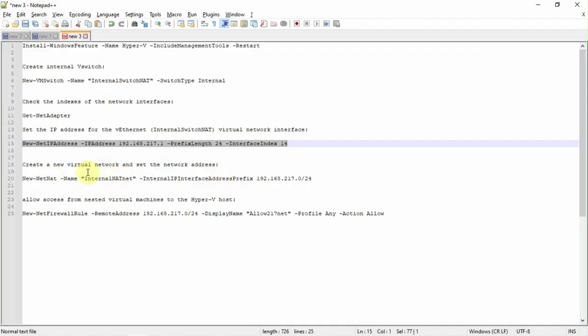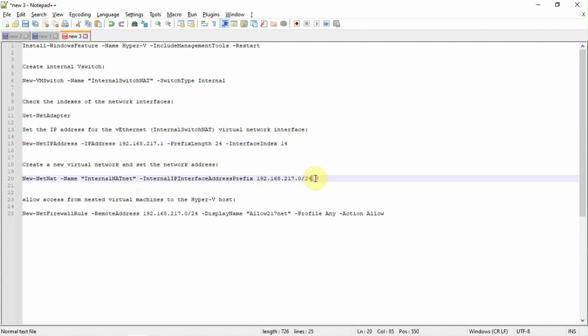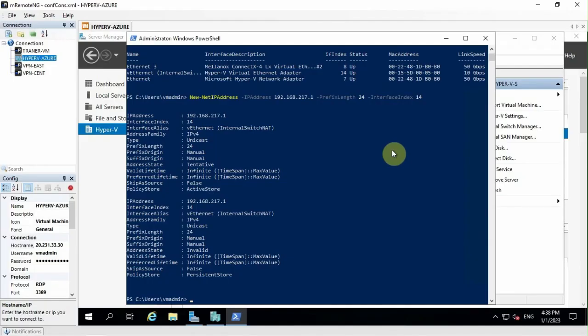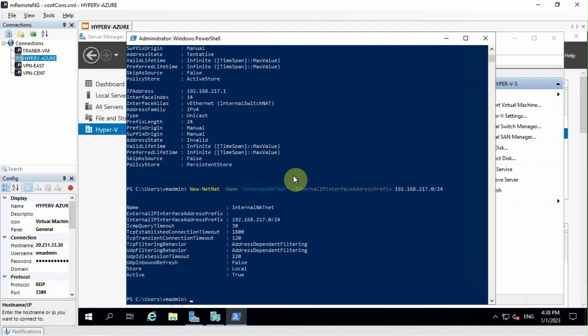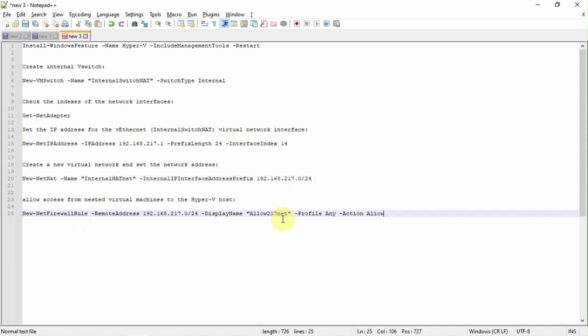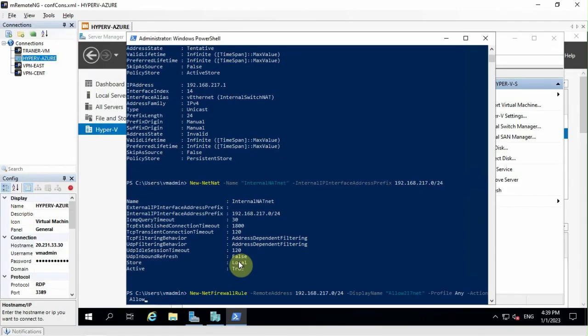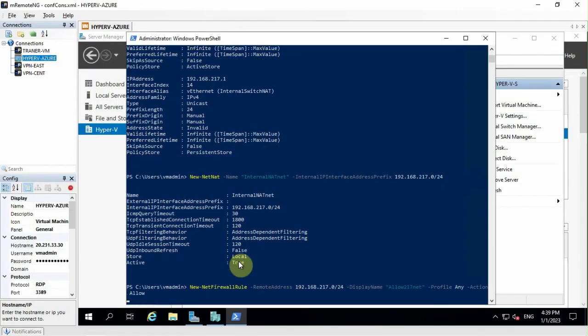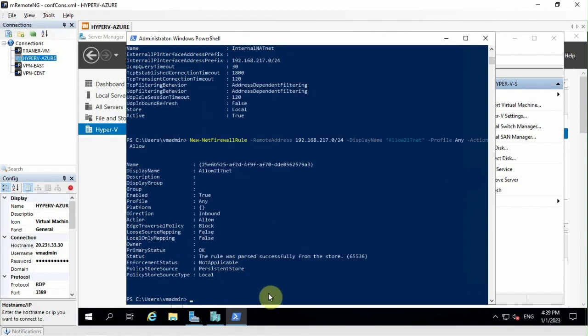Then we have to create a network address for this, create a virtual network name. This can be created graphically as well, but I am using the commands for the first installation. Then finally, I am allowing the firewall. So I am allowing the firewall down here. So the network setup is ready right now.